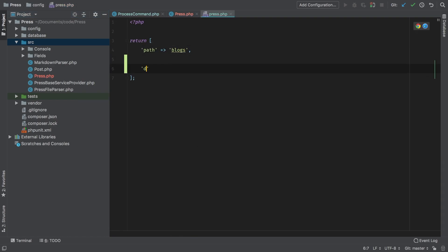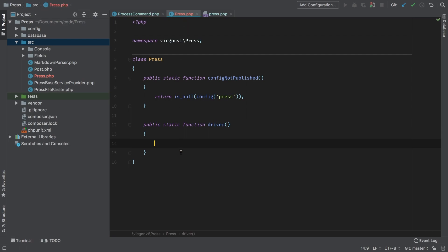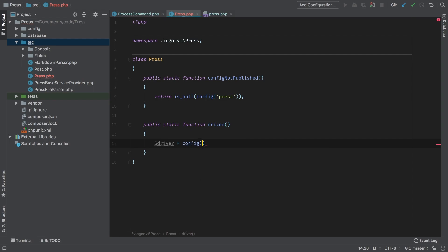Let's add a new entry here. I'm going to call it driver—I think that's appropriate enough. I'm also going to default it to file.